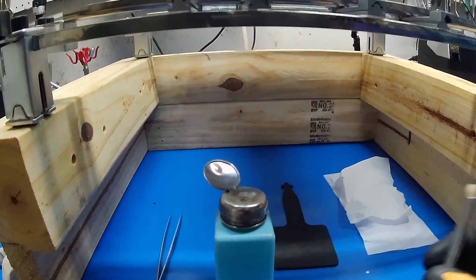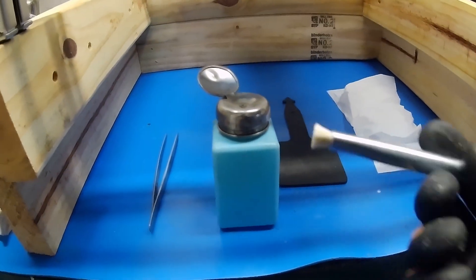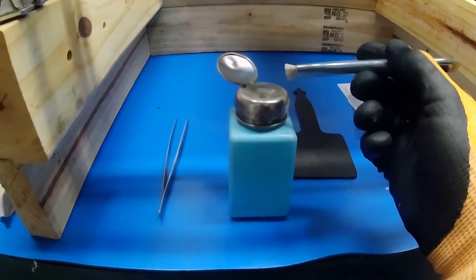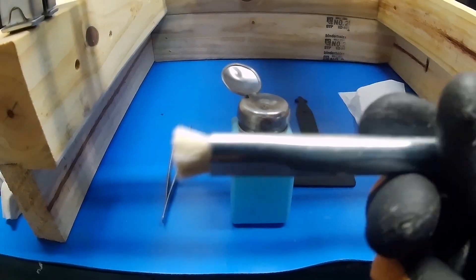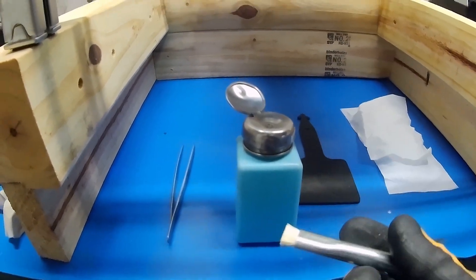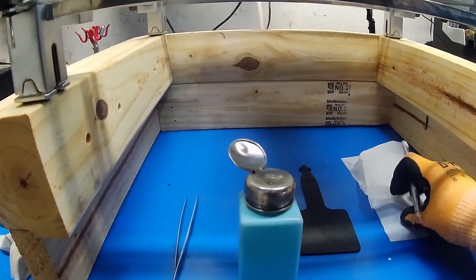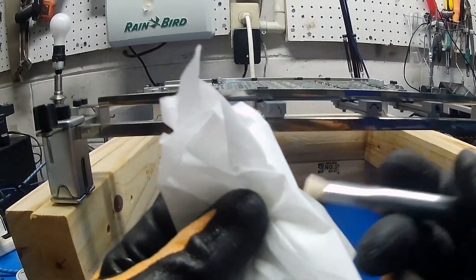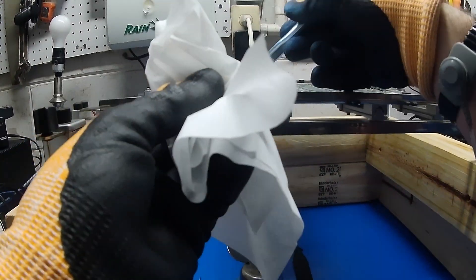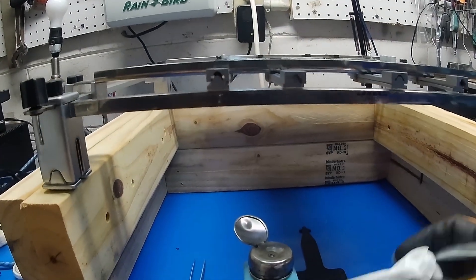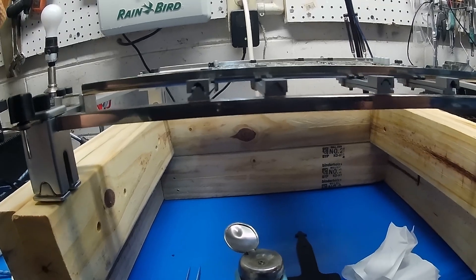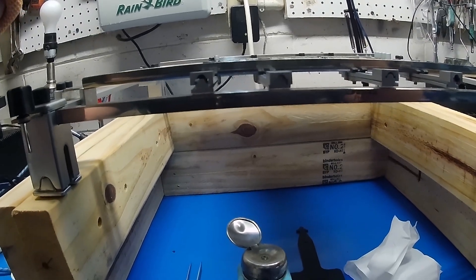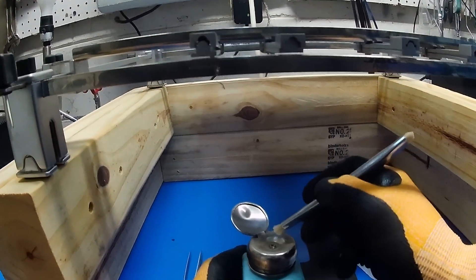Alright, so just in case you're curious or haven't seen it before, I'm using IPA here and this is an ESD safe brush. And we're going to be using Kimtex wipes to clean this ASIC. So I'm going to start the microscope up again so you can see.